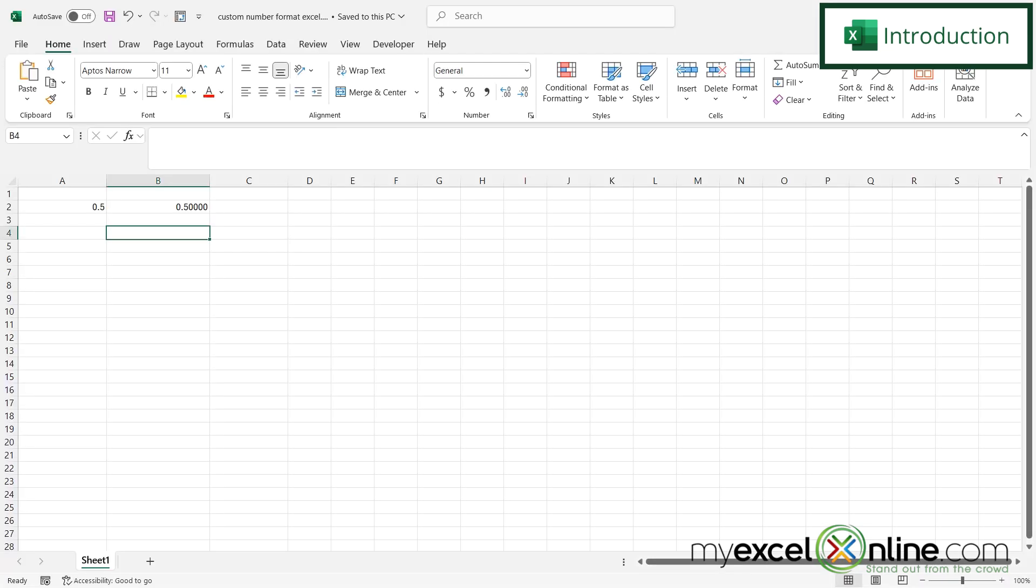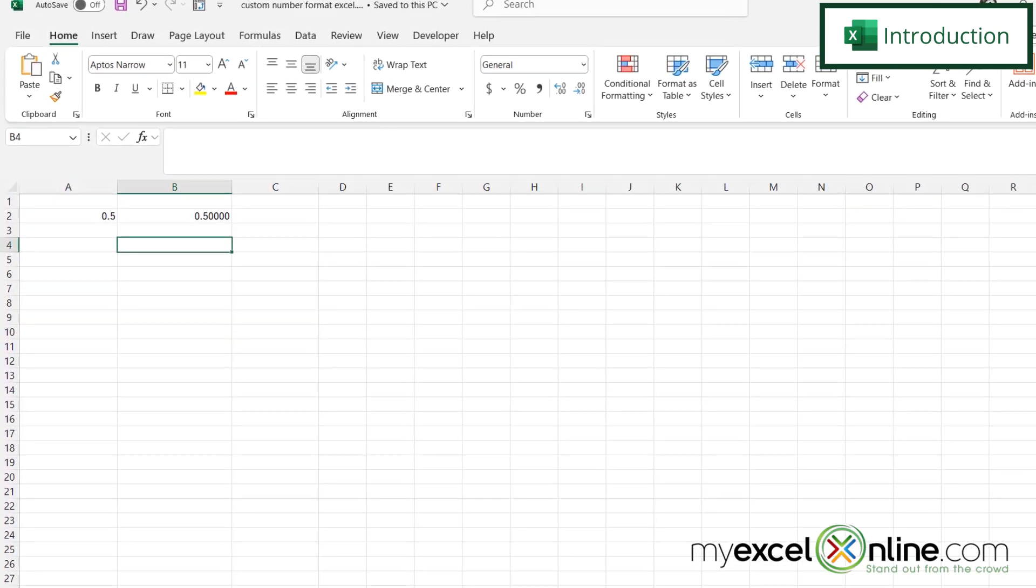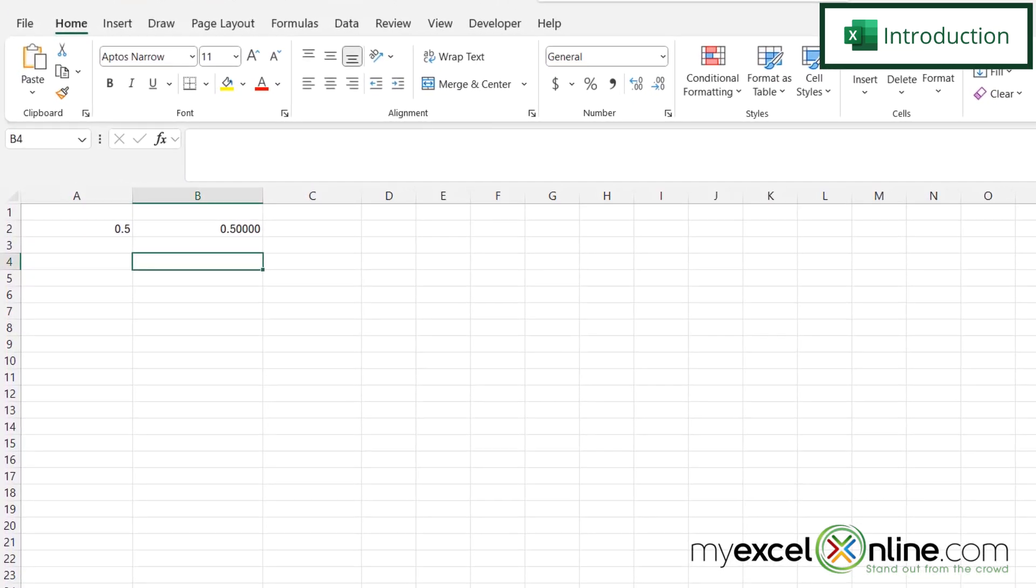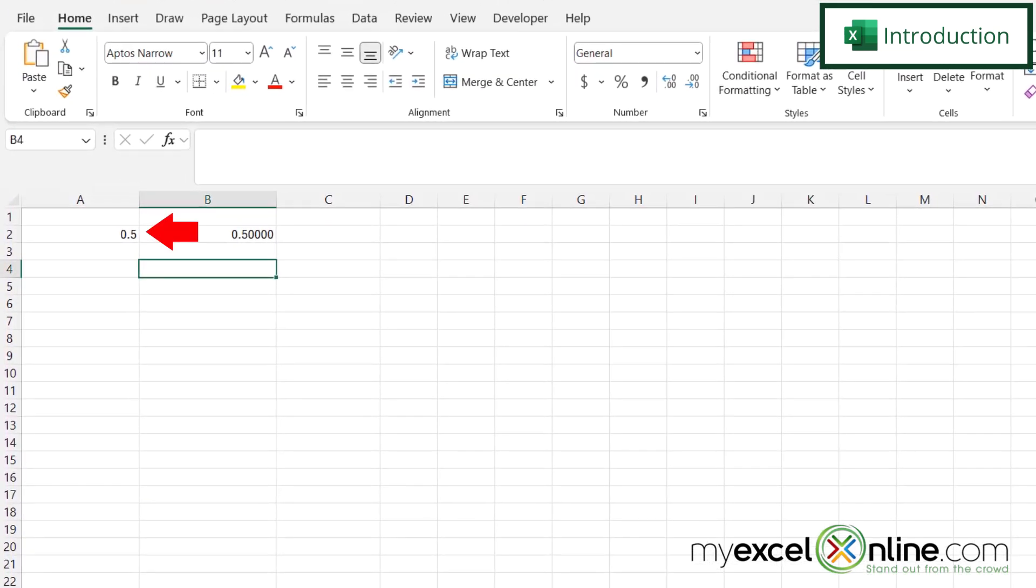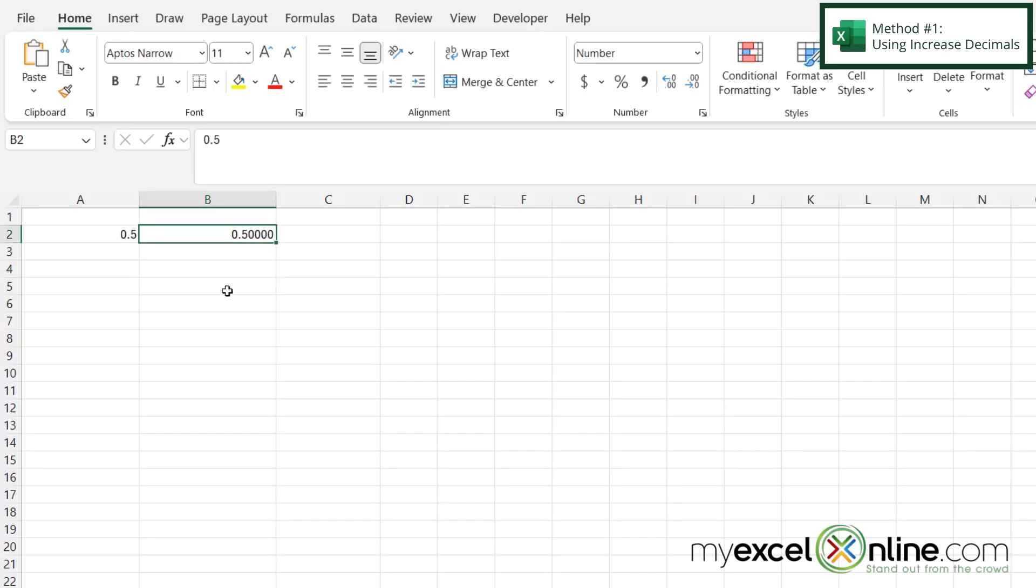So by the end of this video, we want to show you how you can have a number like we have here in A2 and display more decimal places like we have here in B2. Also, we will have some additional training options for you at the end of this video. So stick around for that.